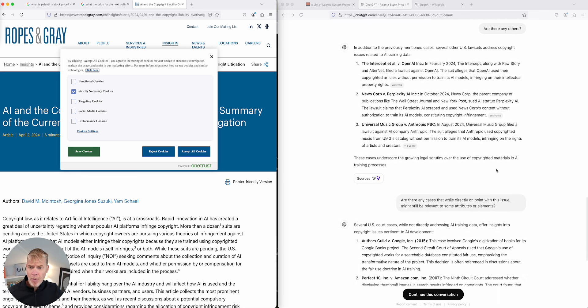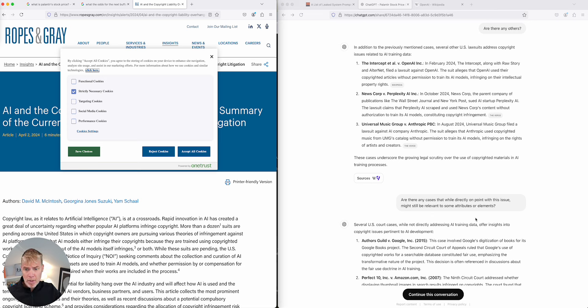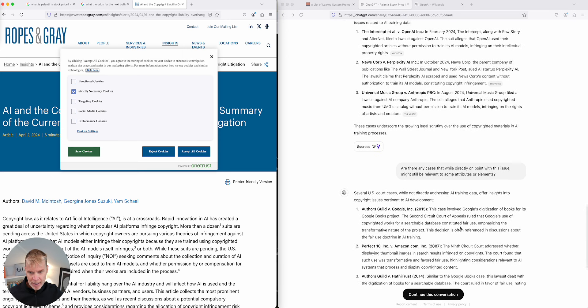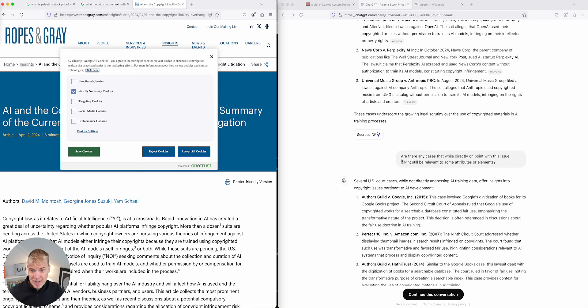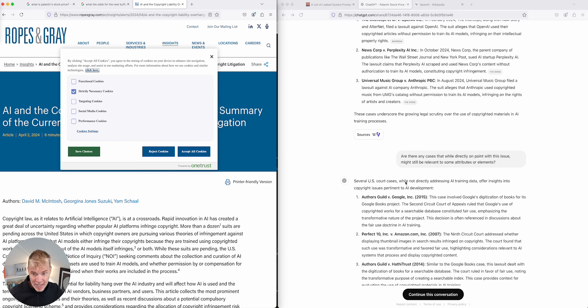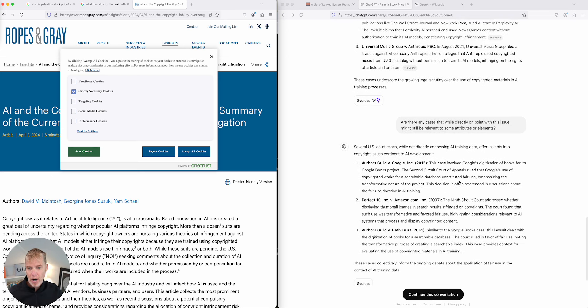So then I wanted to ask ChatGPT, are there any cases that, while directly on point with this issue, might still be relevant? I meant to say, not directly on point. And it interpreted that. It discerned that, while not directly. Sometimes, even our own errors, it will adjust for. And it gave me three cases.